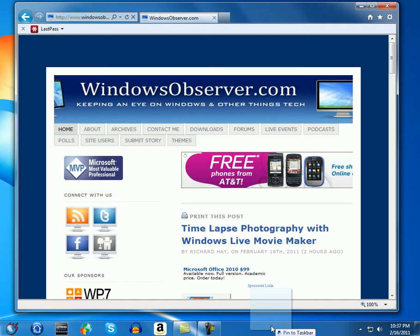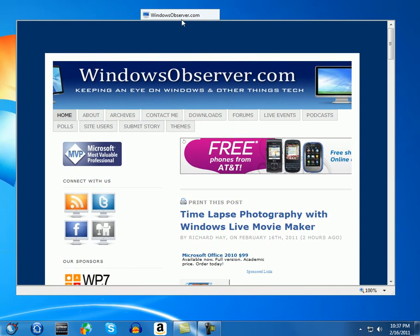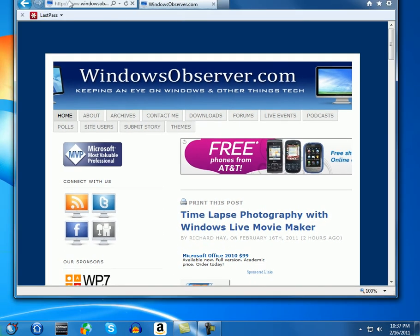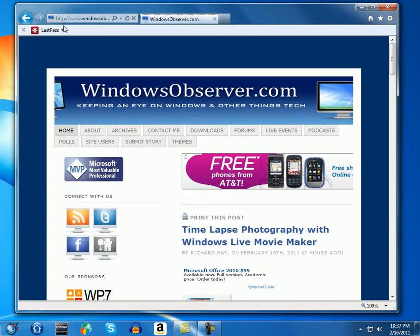Or you can click on the favorite icon in the address bar and as you see it pops up a little window that says drag the taskbar to pin site.